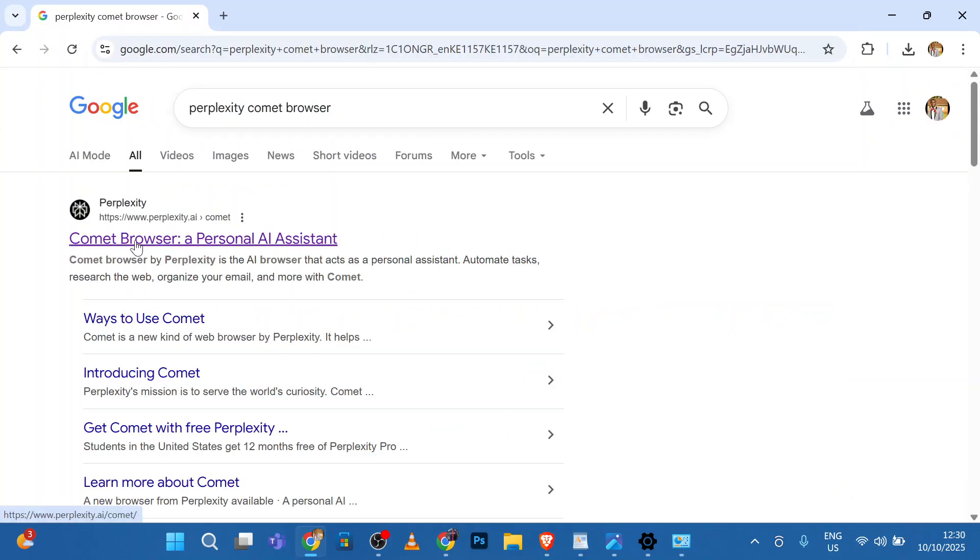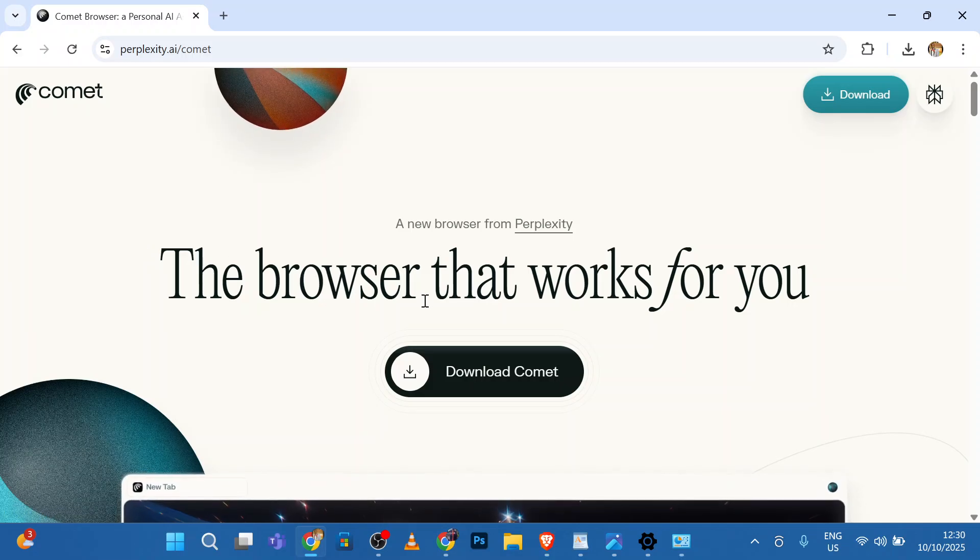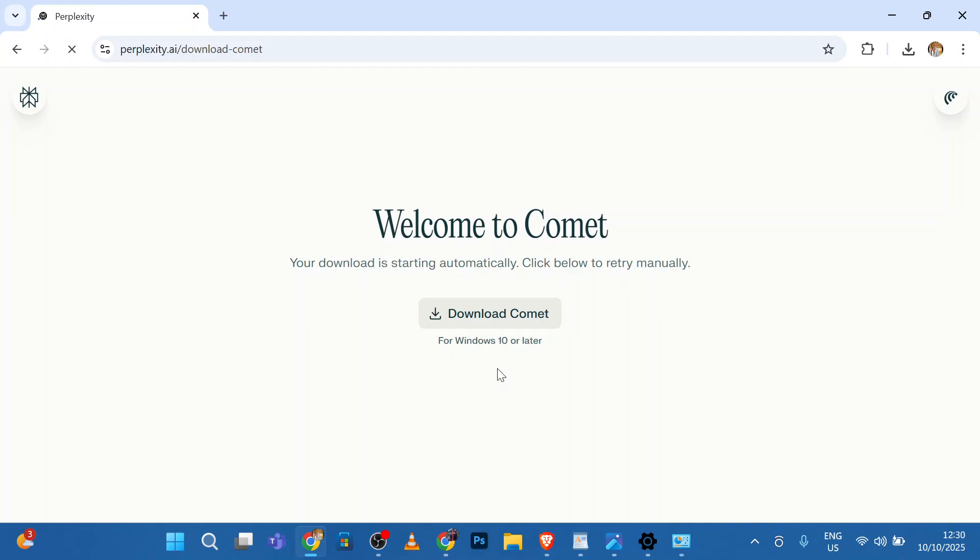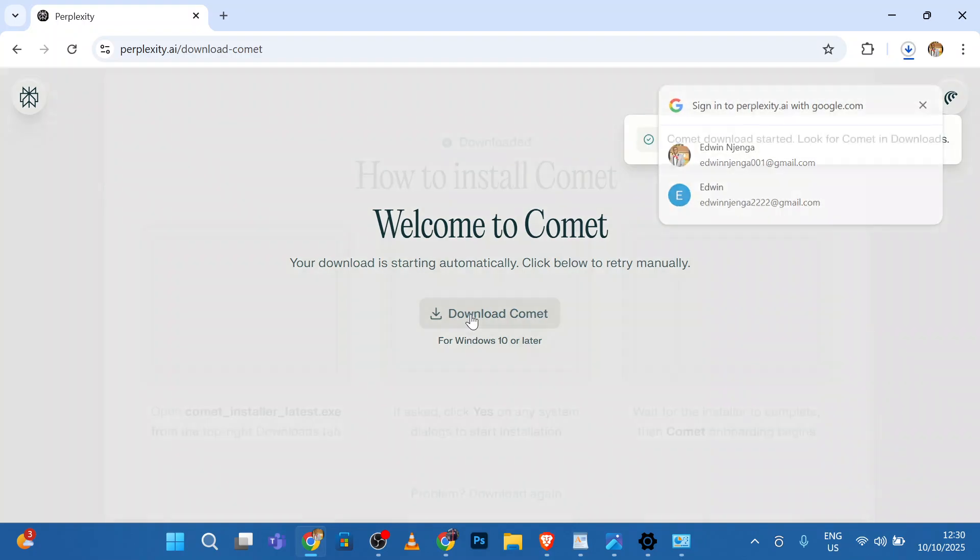Click Comet Browser. From here, click Download Comet. Click Download Comet.